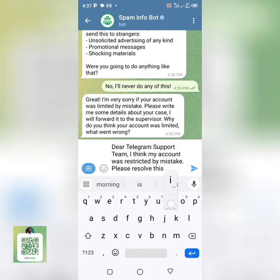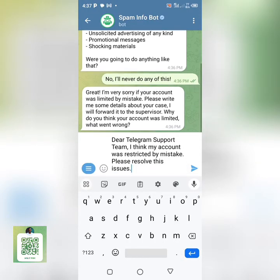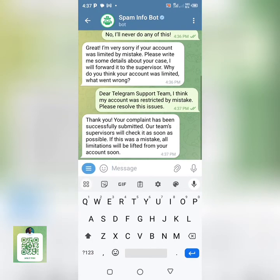After typing, make sure you don't make any mistakes. Then send the message to them, and they'll say: 'Thank you, your account has been successfully submitted.' This is the only solution to how you can solve this issue: 'Sorry, you can only send messages to mutual contacts at the moment.'